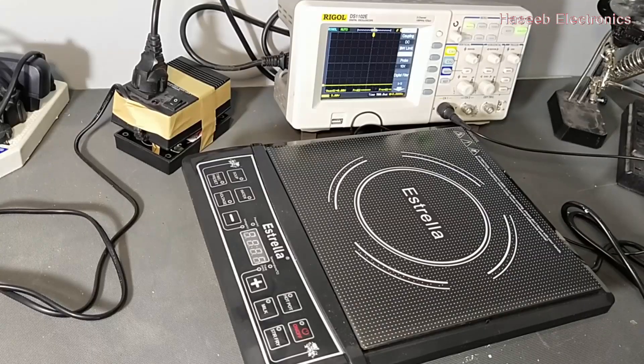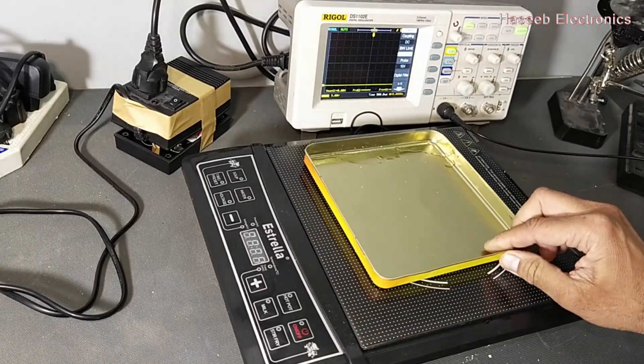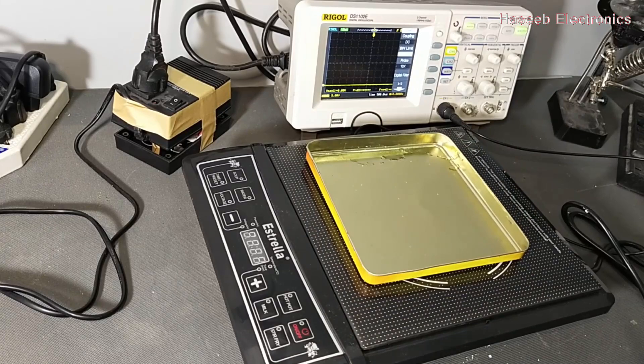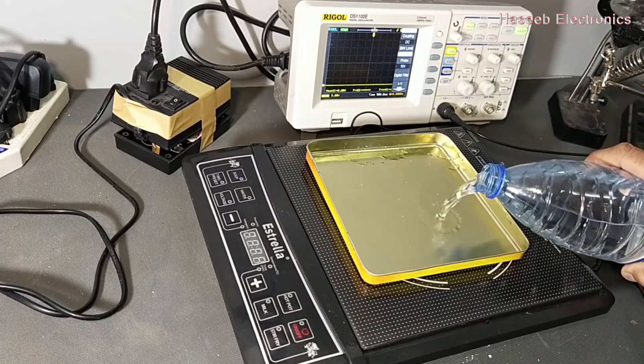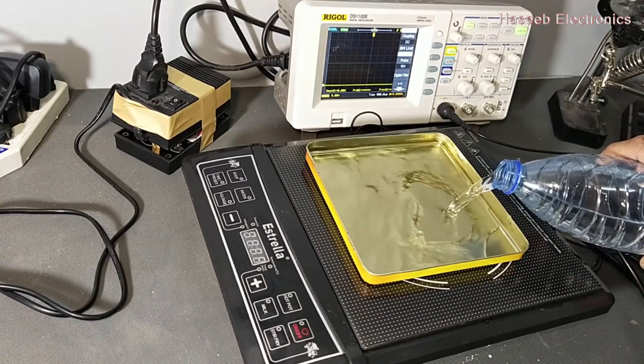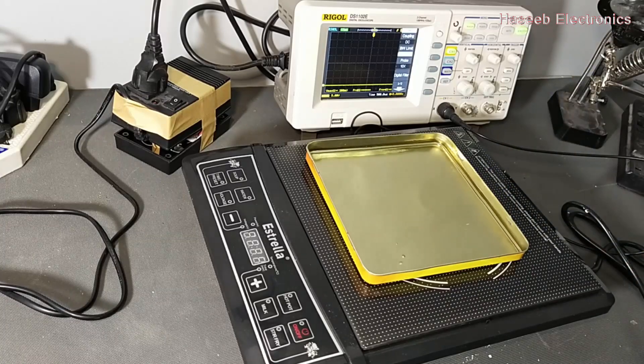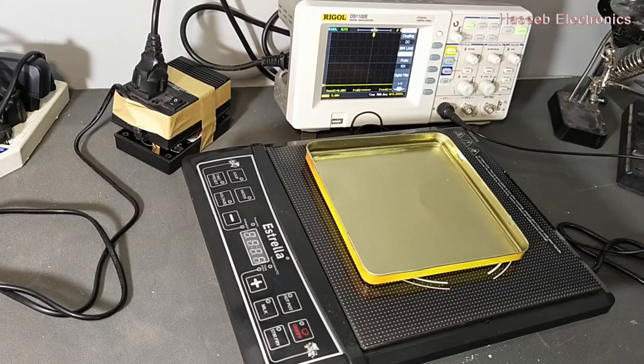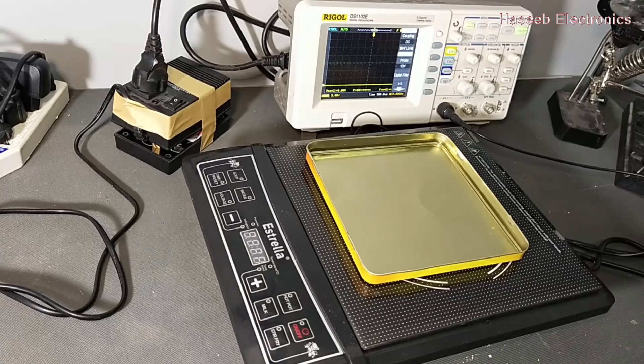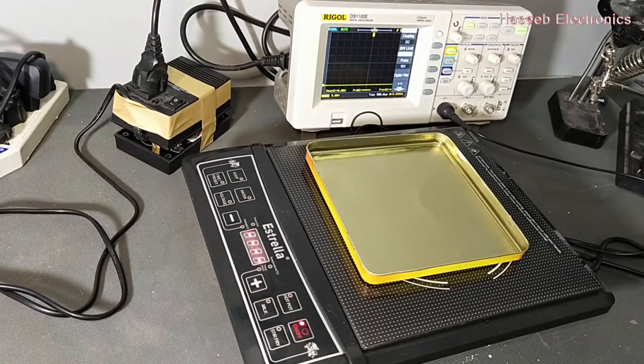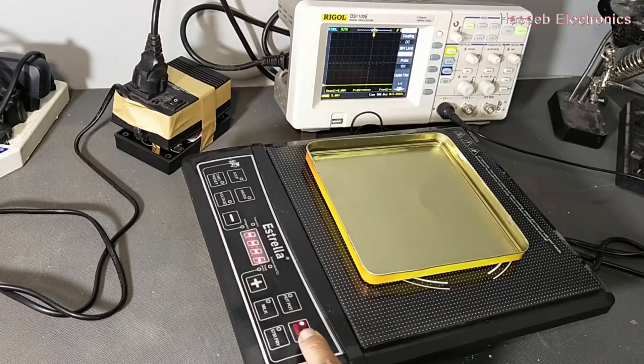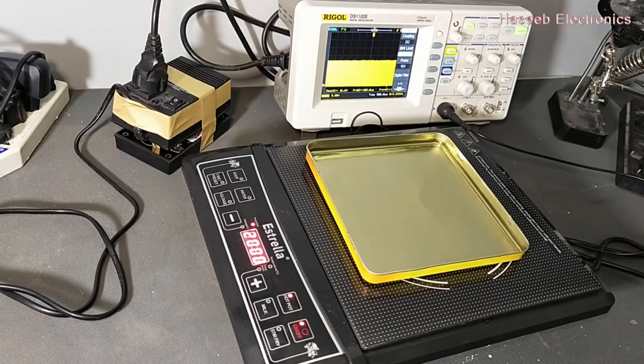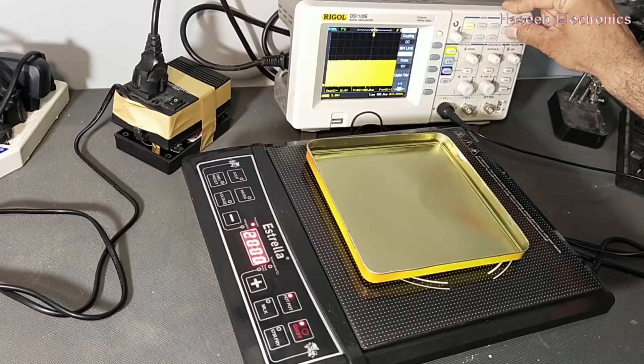Now I will place this metallic part and I will put some water. Now I will apply power. Power is applied. Now I will power on. Power is applied. Now press auto set.